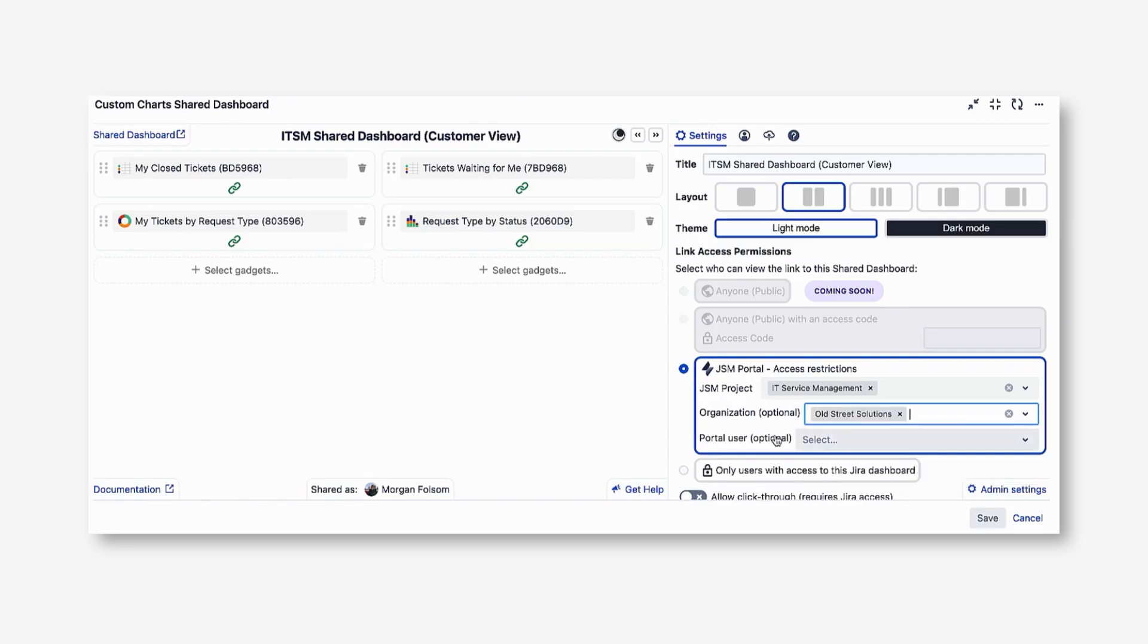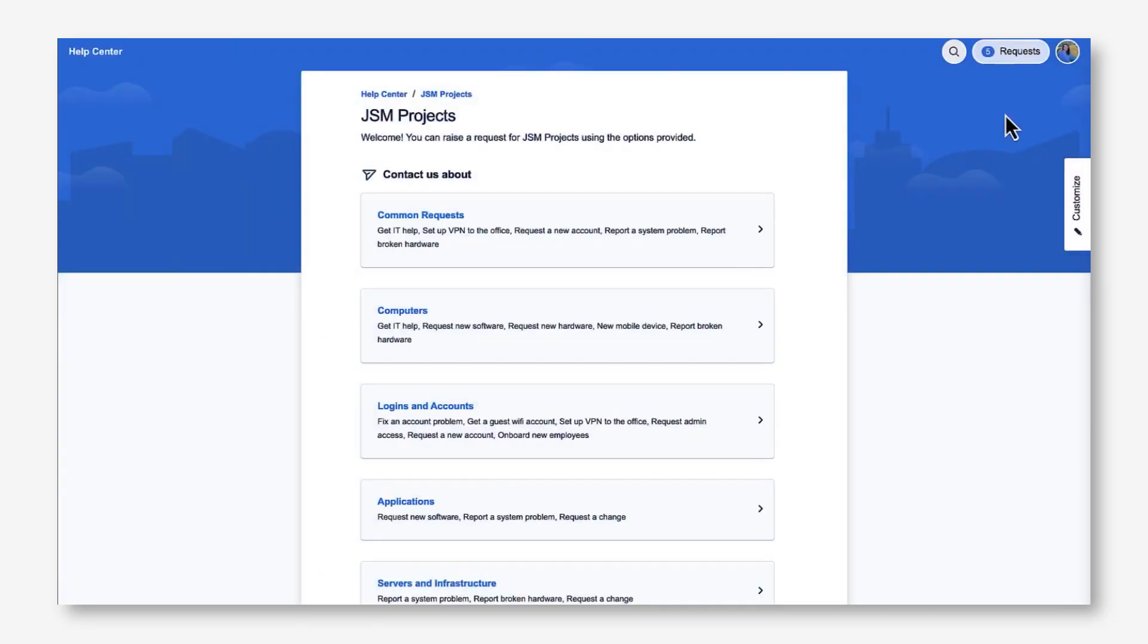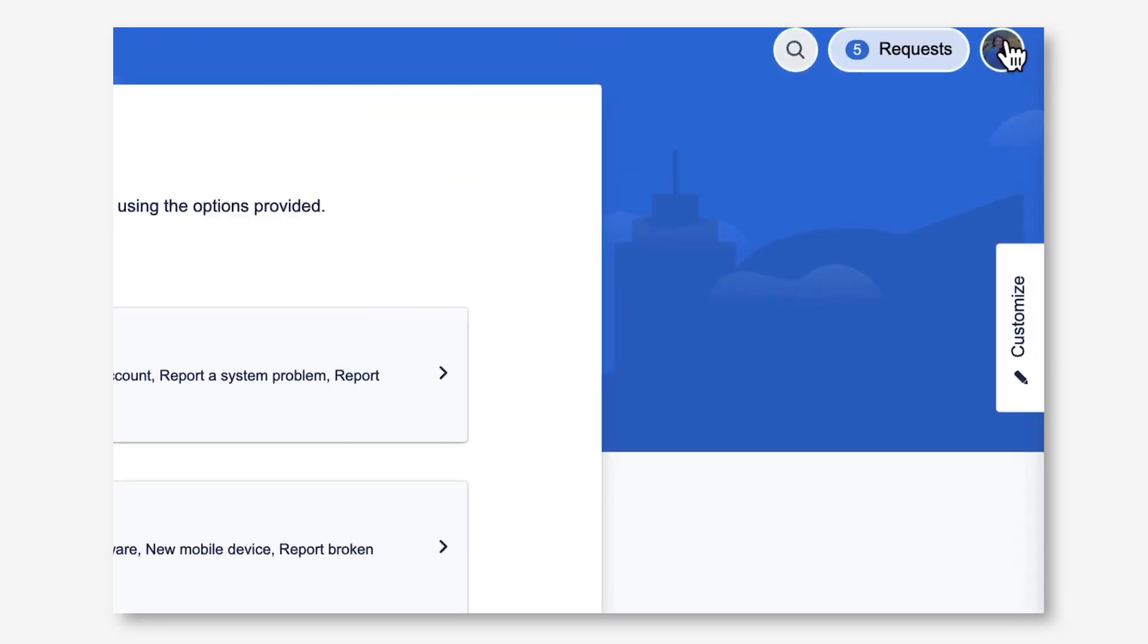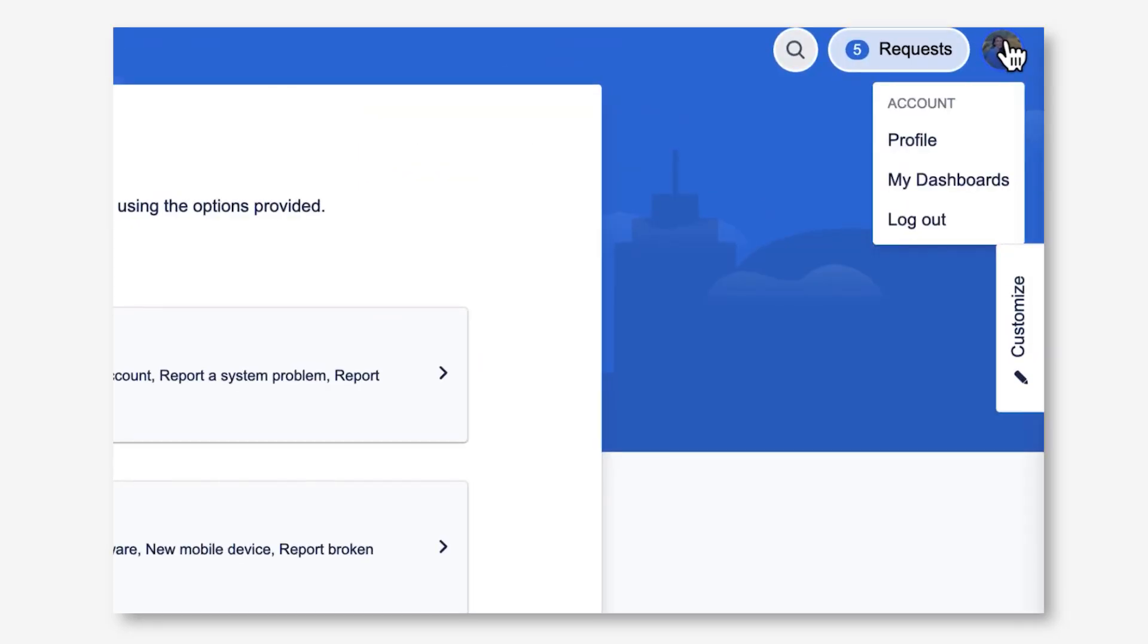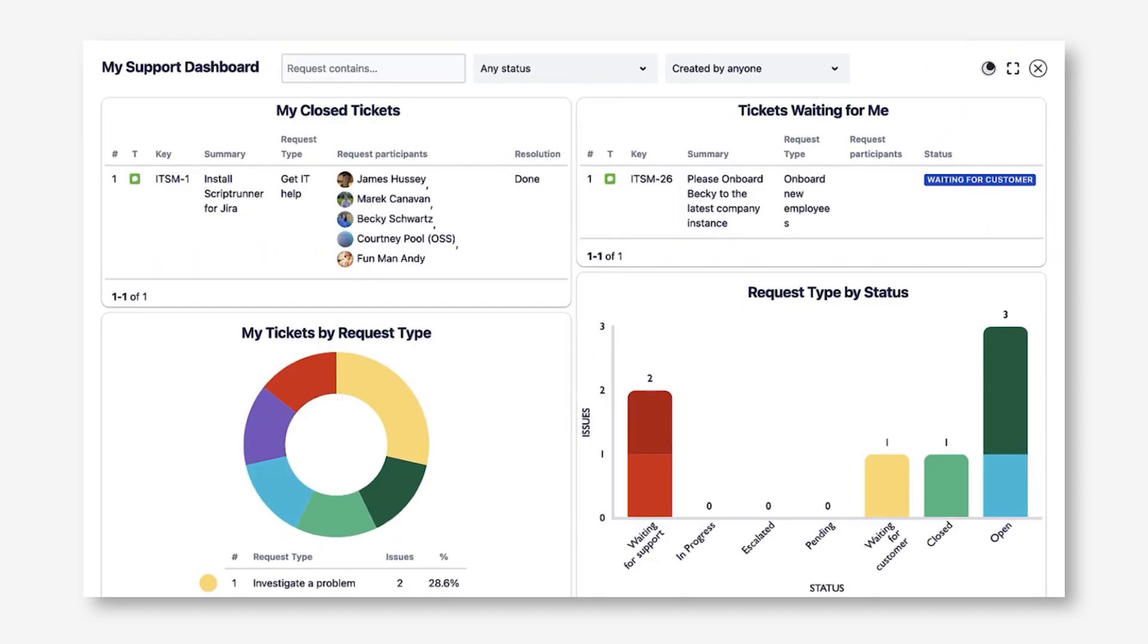Right now I'm in a Jira Service Management Portal as a customer. To access a shared dashboard, all I do is click on my profile photo in the top right and click my dashboards. Once the dashboard loads, I can see several issue lists and custom charts gadgets that are related to my support requests. That allows me to see the status of my tickets and if anything is waiting on me as the customer.